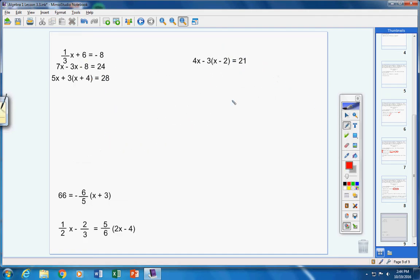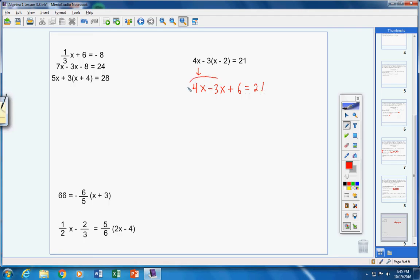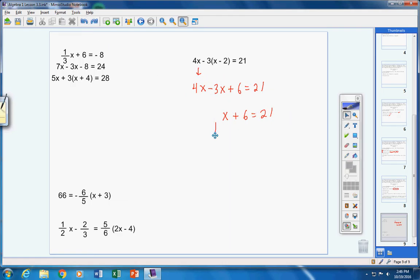You can work ahead or watch me — this is pretty much the same problem again. Step one: simplify both sides. Nothing to do on the right side. On the left, I have a negative 3 to distribute — watch your signs. Bring down 4x. Distribute negative 3: negative times positive gives negative 3x, negative times negative gives positive 6. Now I have like terms: positive 4x and negative 3x combine to positive 1x, or just x. Bring down positive 6.